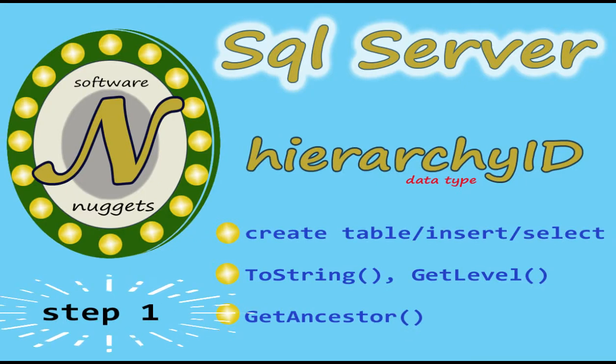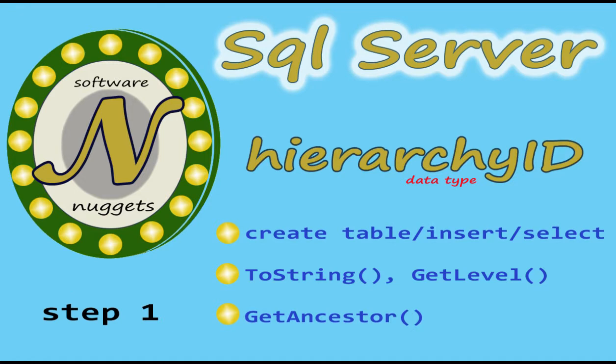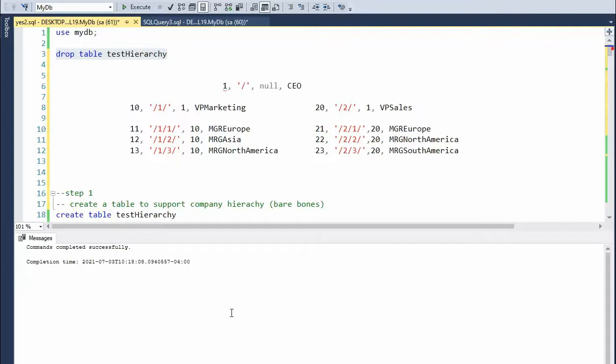There's a lot to learn in step one. Based on your skill level, you may have to watch this several times, but I'm guaranteeing you, you will understand this. Let's look at the hierarchy ID data type, which is an object.